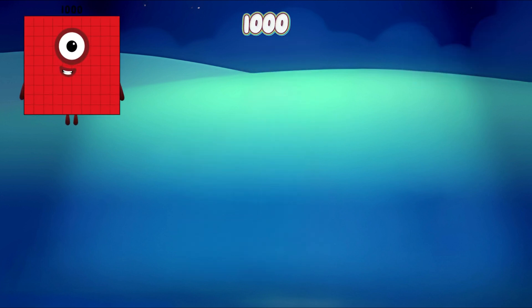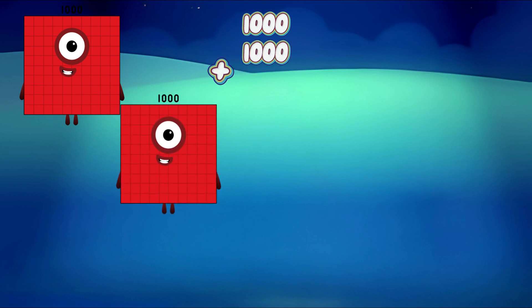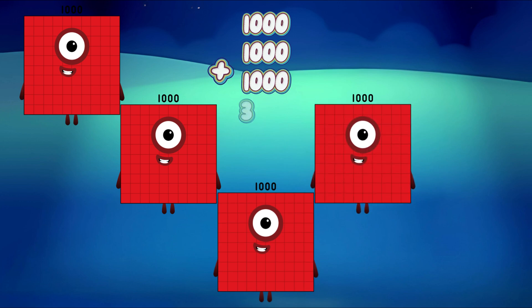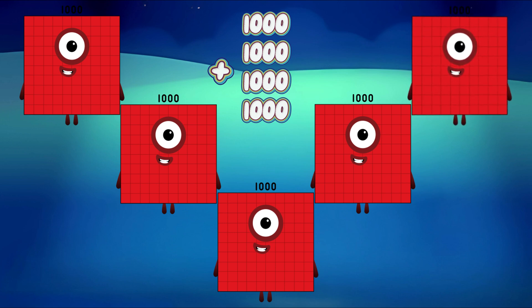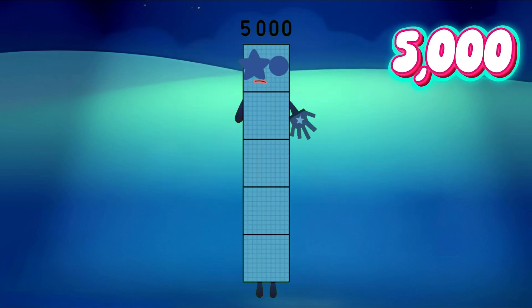1,000 plus 1,000 plus 1,000 plus 1,000 plus 1,000 is equal to 5,000.